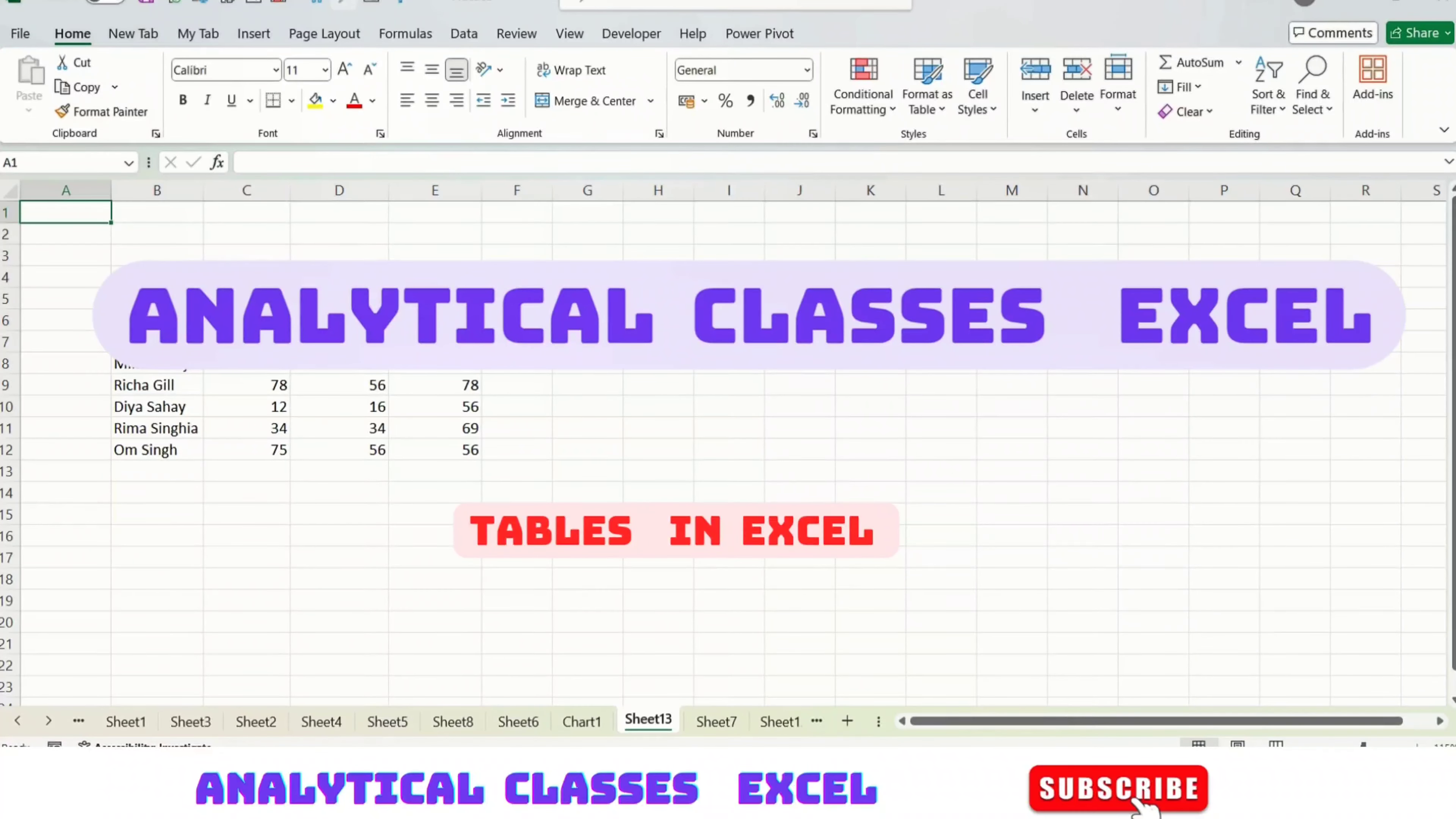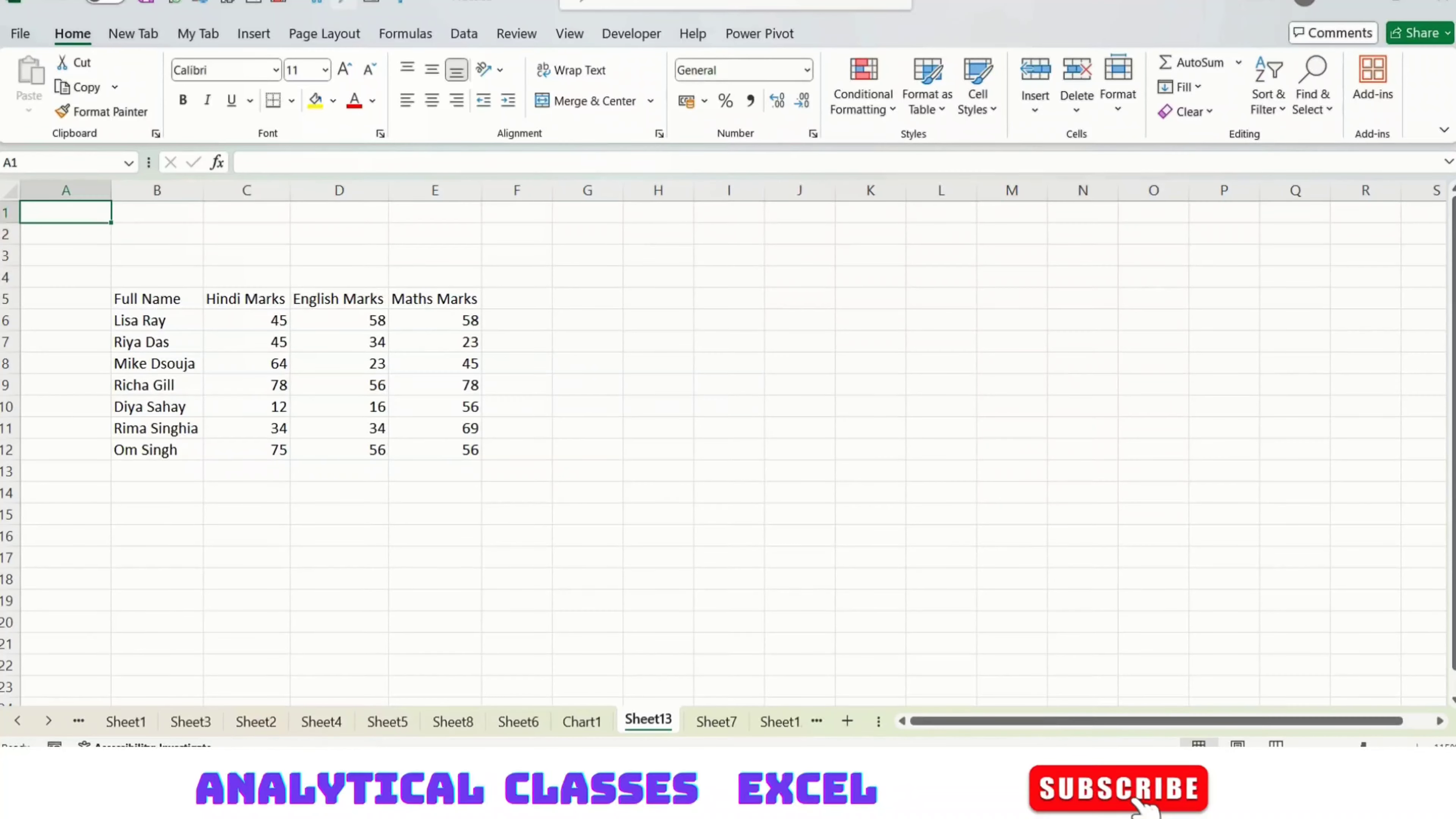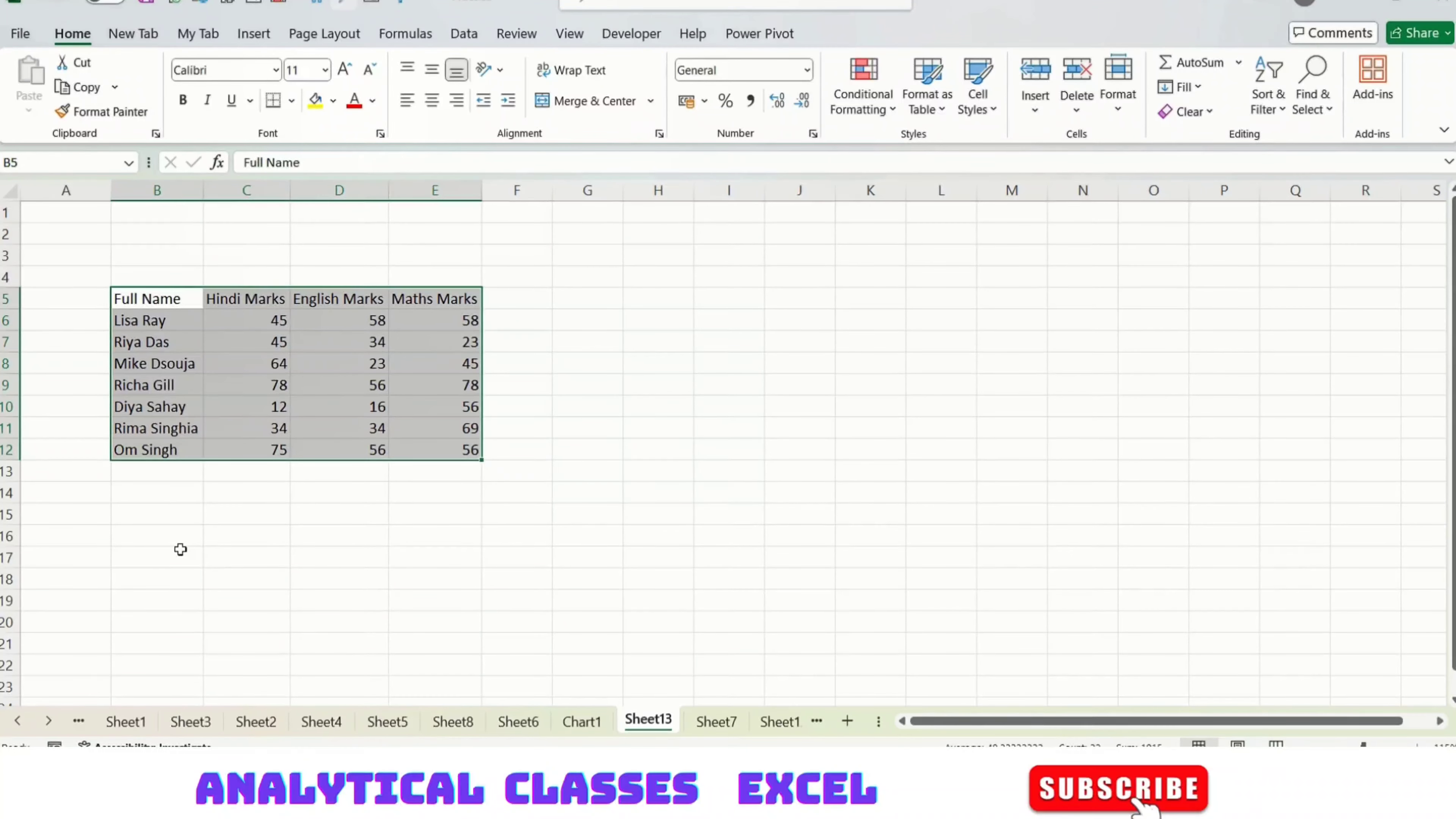Hello learners, today's video is about tables. We're going to learn how to create, modify, format, and rename tables. Starting with this data range we have here, it seems like a table but it's not in table format—it's just a data range. To convert this data range into a table, we have two options.